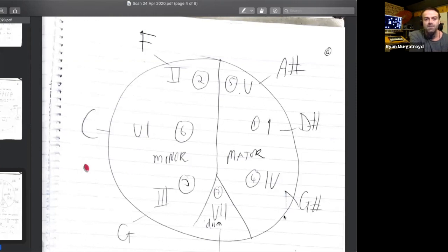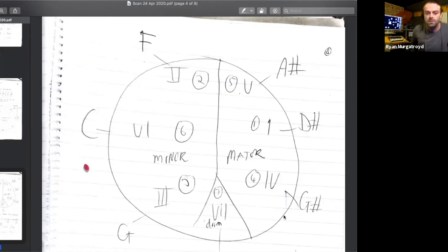By the way, Tash is manning the chat today — I have no access to the chat room. Any questions she'll give me at the end of segments.